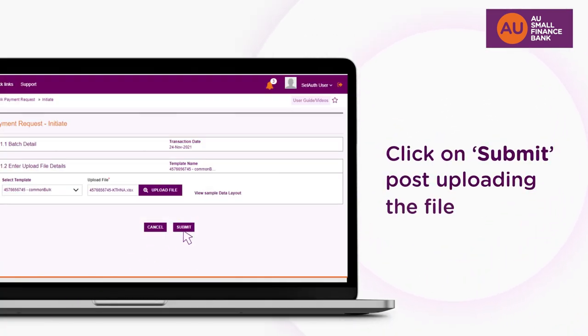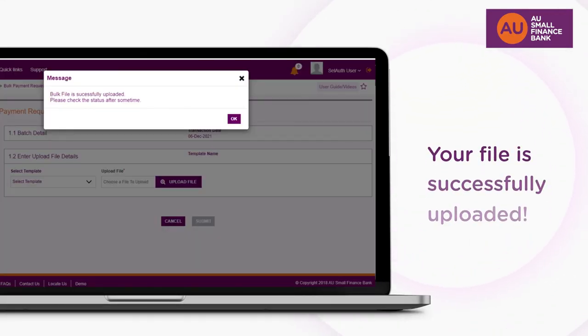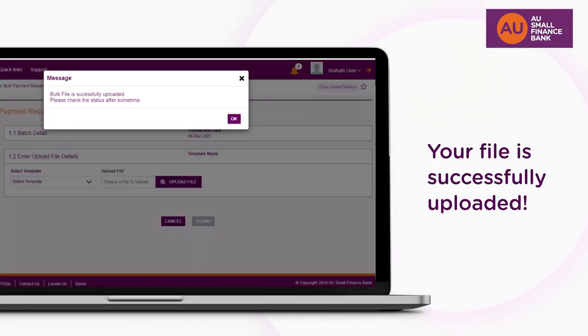Click Submit after uploading the file. The file is successfully uploaded.